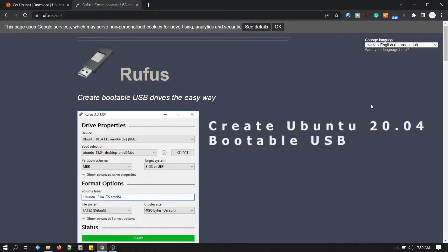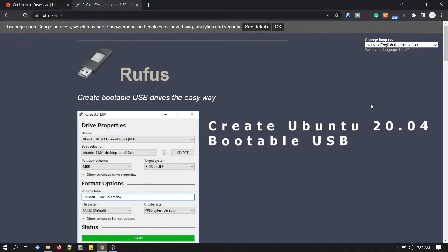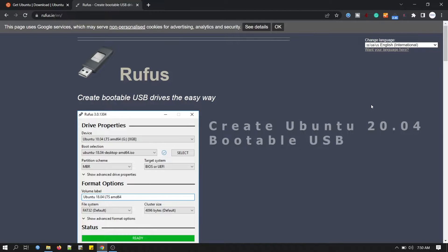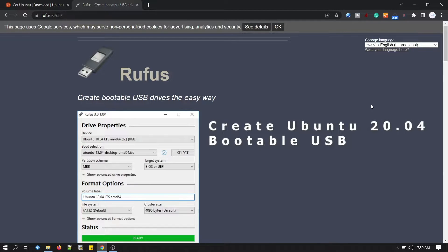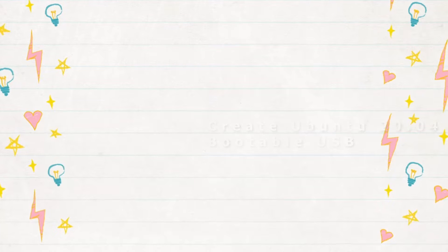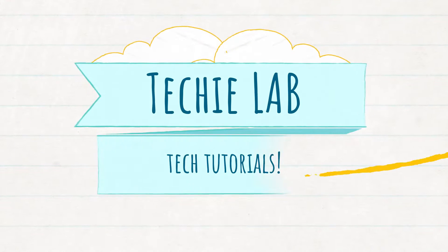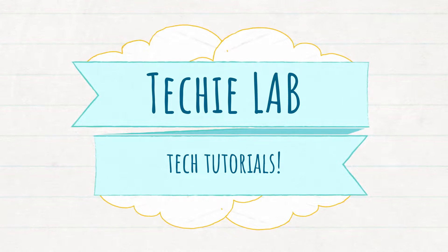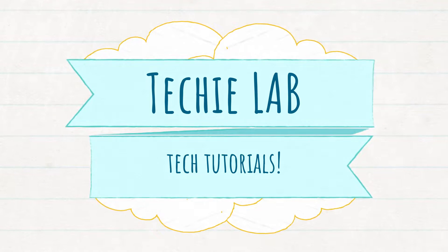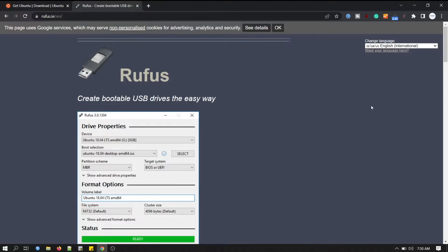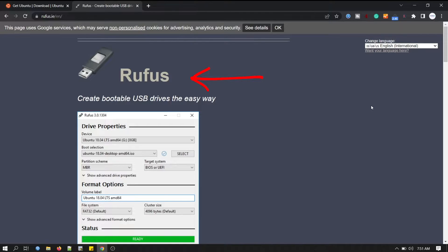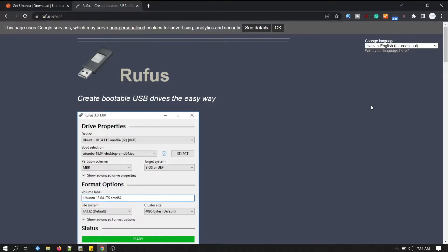Hi everyone, welcome back to my channel. In this video I will show you how to make Ubuntu 20.04 bootable USB. I will use third-party software to make my USB disk bootable. There are plenty of third-party software available for creating bootable disk. I will use Rufus software. It is very small size software but really fast. Now let me show you how we can do it.